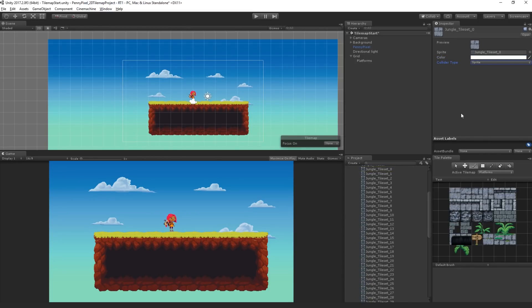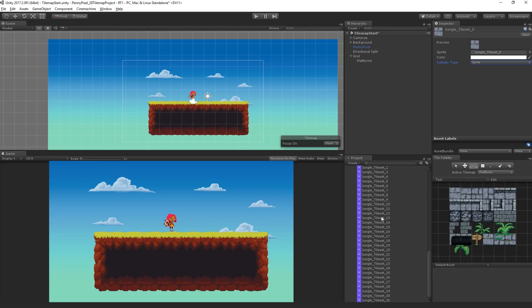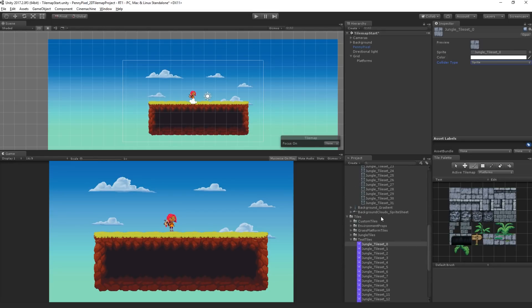These are here in our test tiles. Here's one of them. We have a preview, a reference to the sprite, a color, and then a collider type.